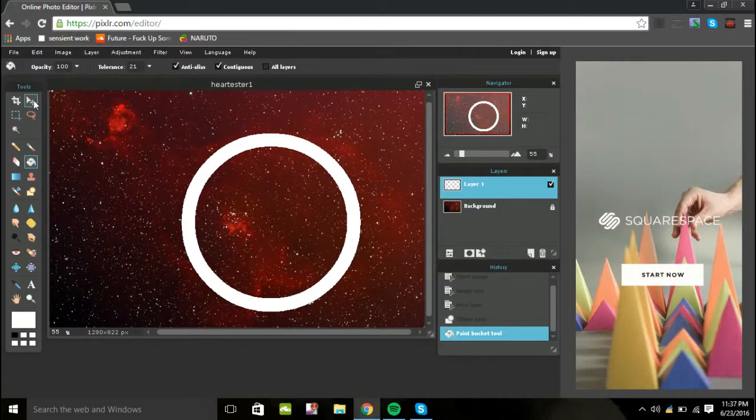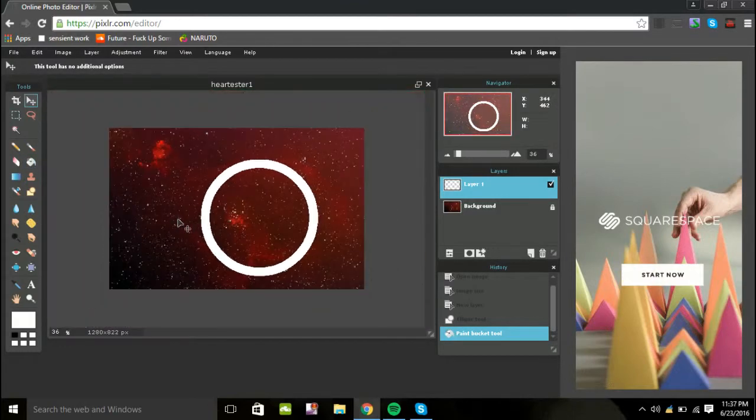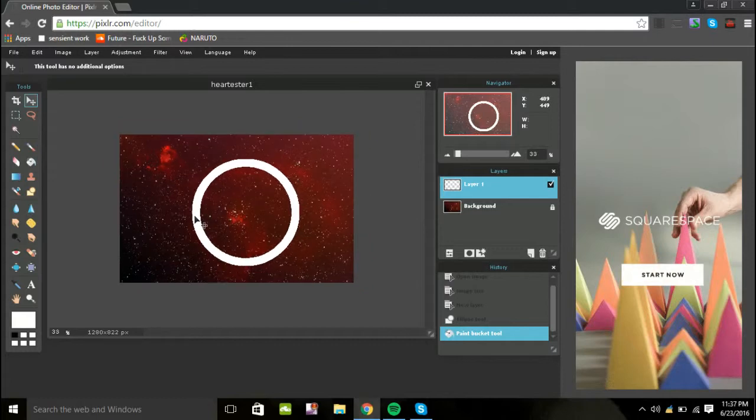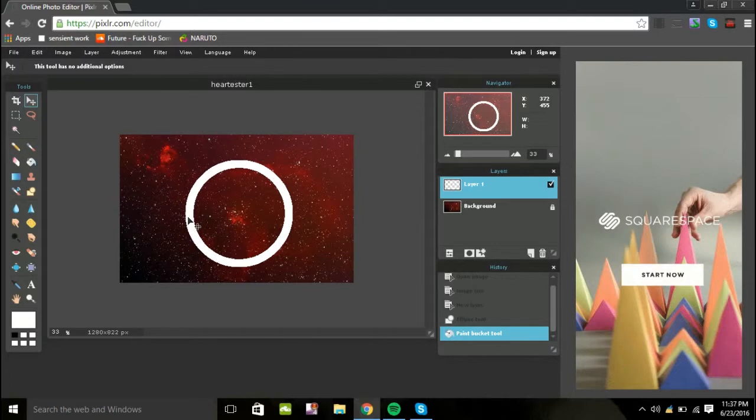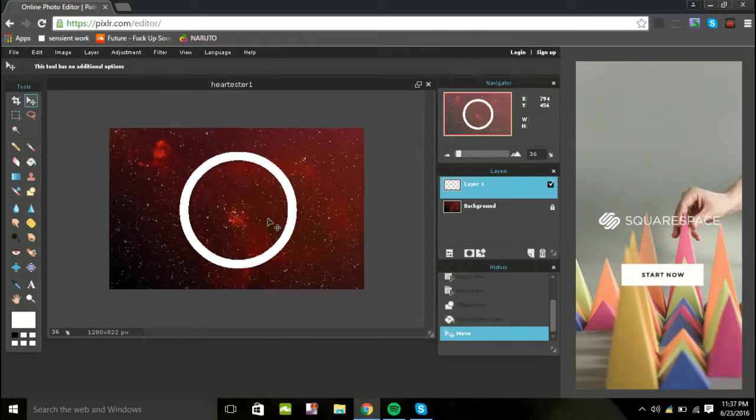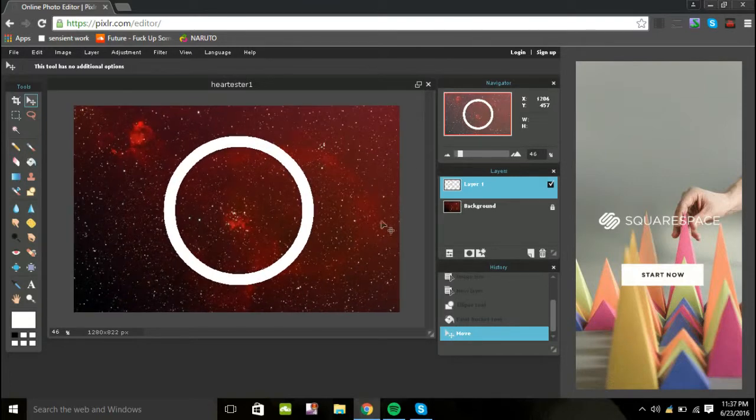You guys want to go to this triangle where it says move tool and you can zoom out. If you guys want to zoom out, use your scroll wheel and you can move it into the picture and make it into the middle. So once you have it in the middle, you can go ahead.